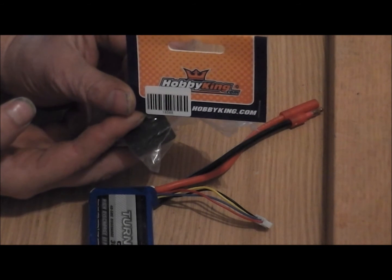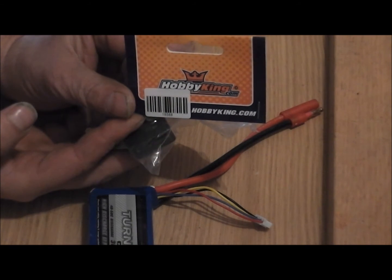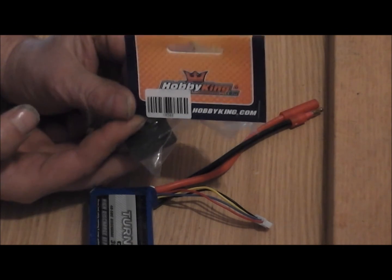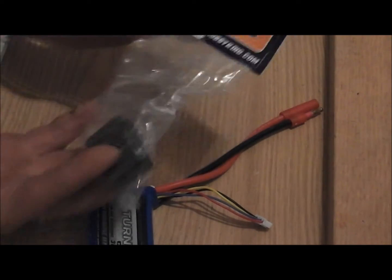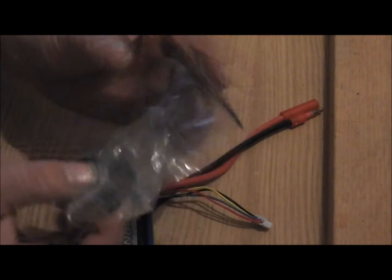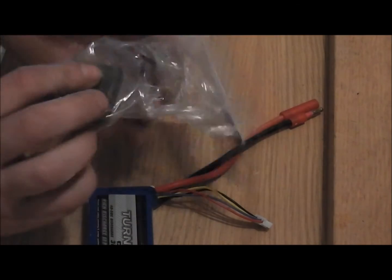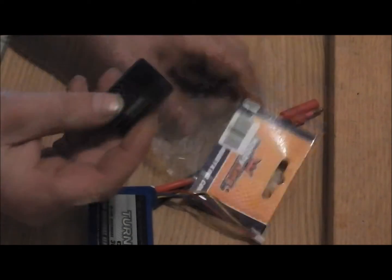It's the Hoppy King 228 cell checker with low voltage alarm. It comes packaged like this, and inside the package is the cell checker.